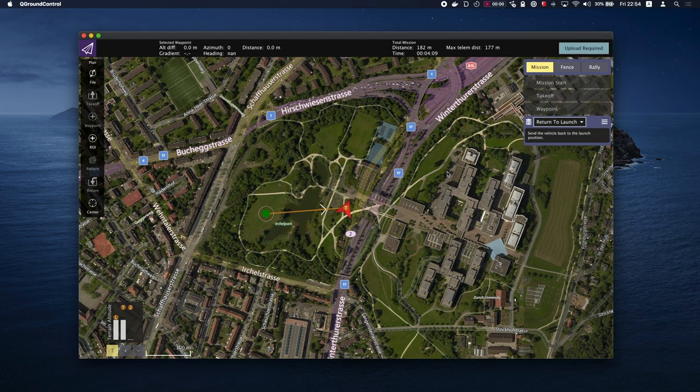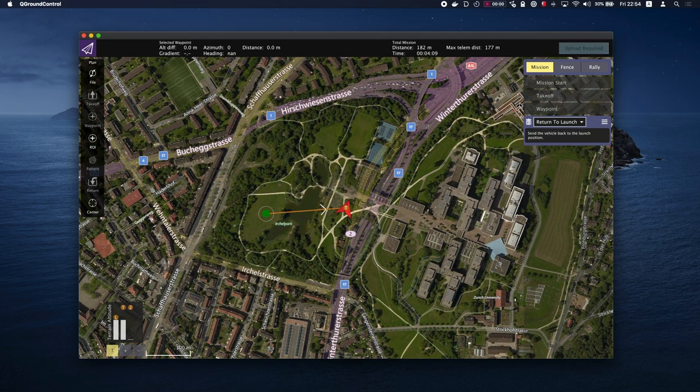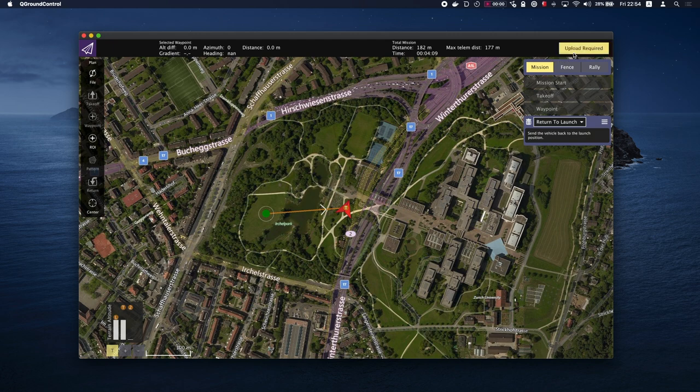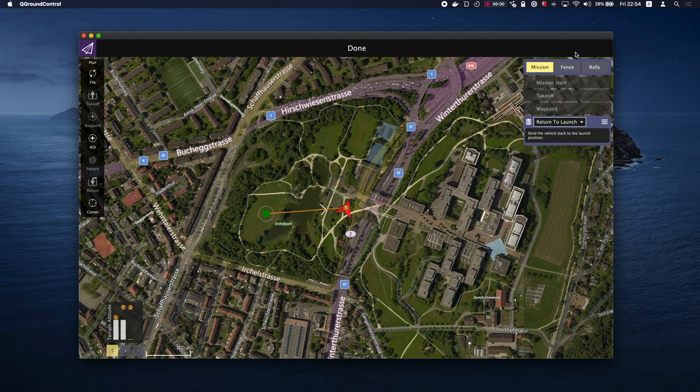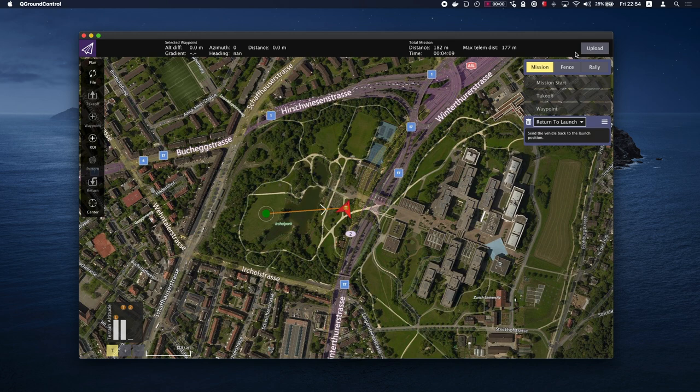Once you have finished planning your mission, then you will need to upload it to the vehicle. Make sure the vehicle is connected at this time. The upload required button should be flashing letting you know it's time to upload the mission. Click the button and you're ready to execute the mission. You will see done if the transfer was successful. It's best to use a physical connection to the vehicle, such as a USB cable, to ensure a successful upload.